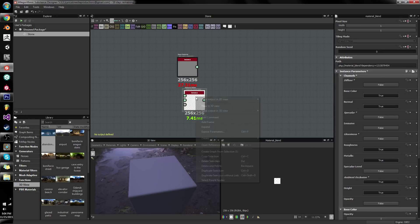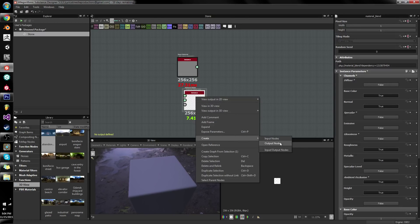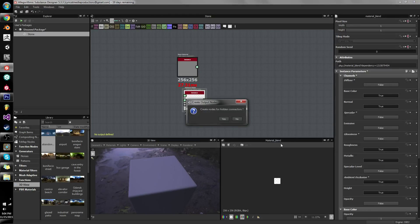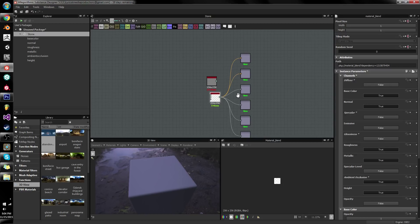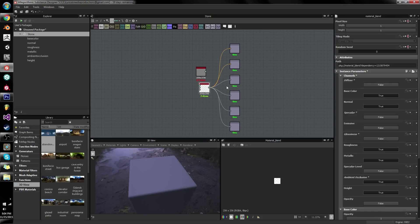Then you can just right click it, go to create output nodes. Create hidden nodes for hidden connectors. Nope, because we only want the ones we've just shown.